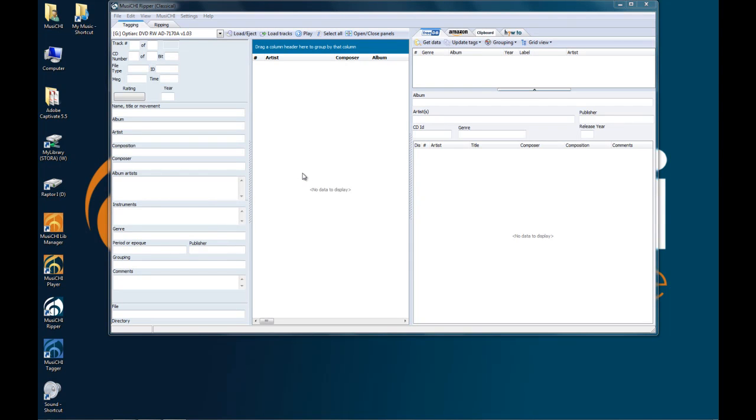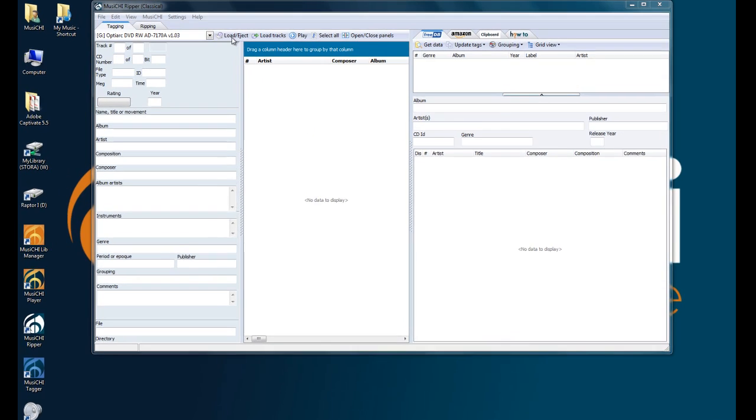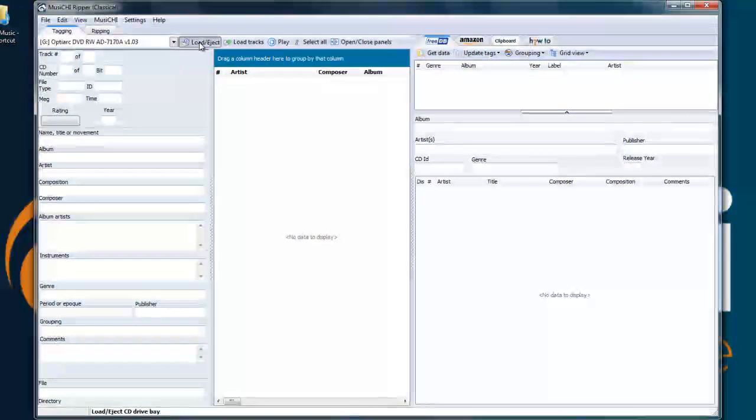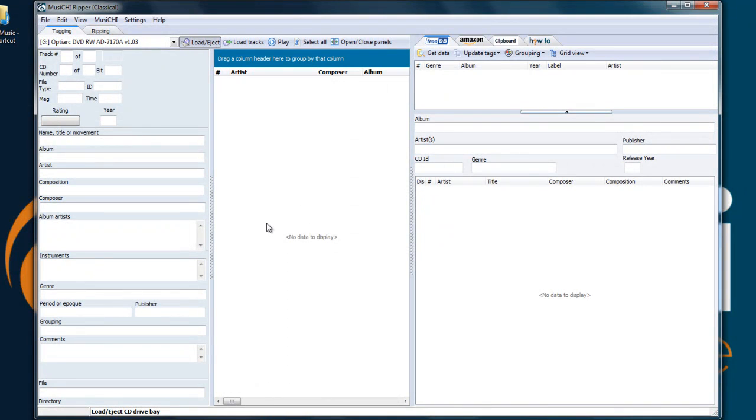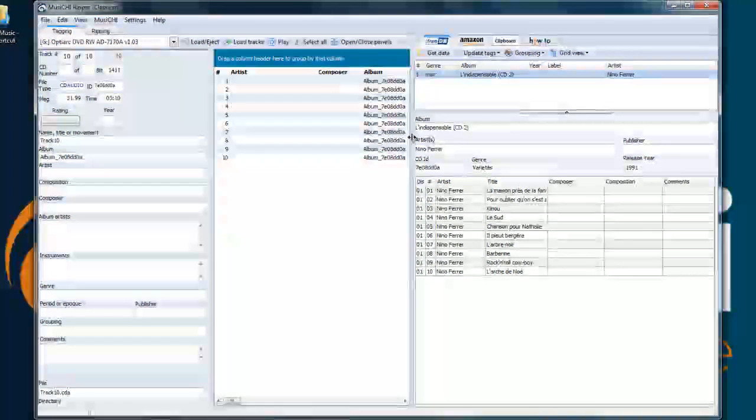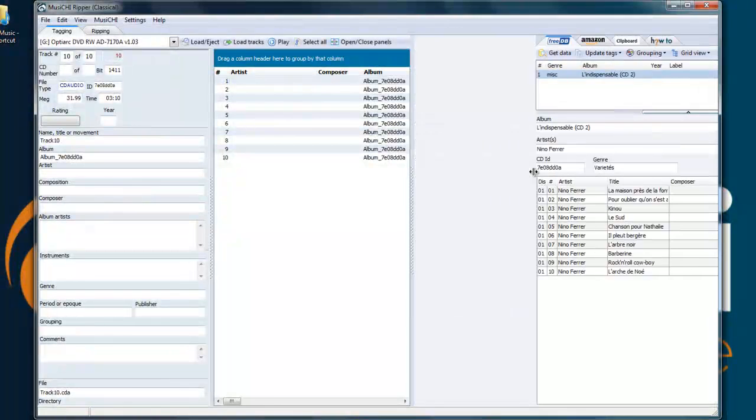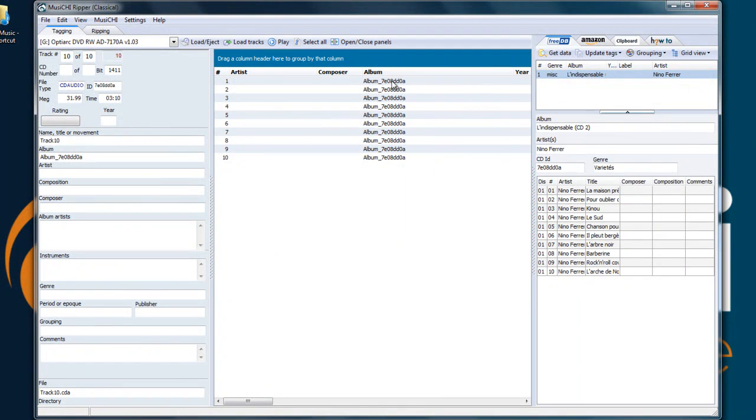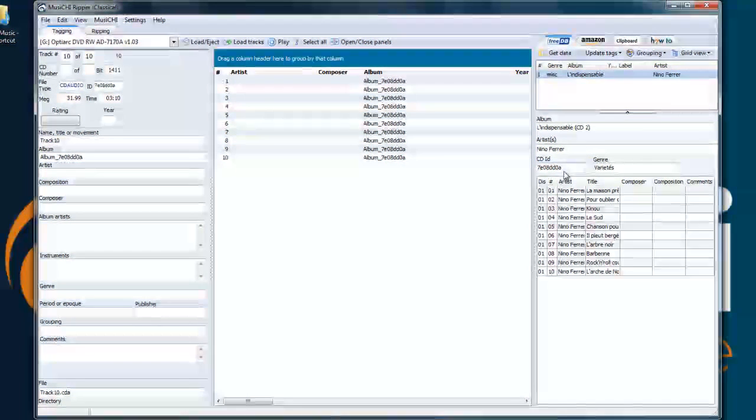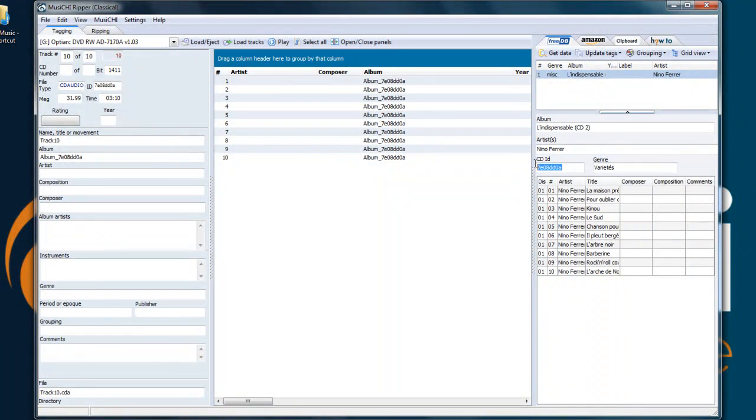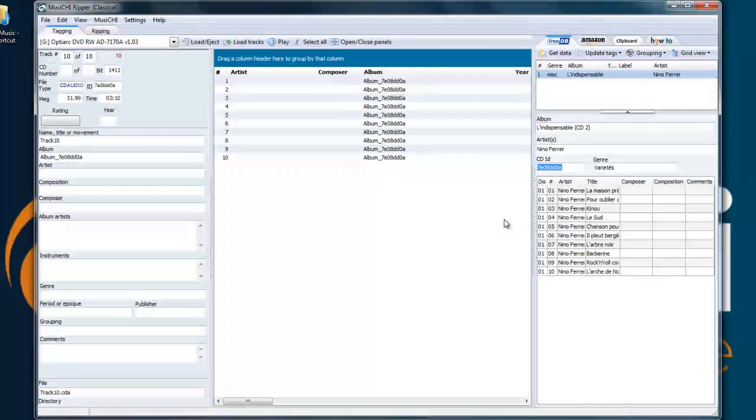In this video we're going to see the Musici Ripper in action. I inserted the CD in the CD-ROM bay and we're going to close it here. So it's going to read the tracks and give an album name based on the same key as the 3DB identifier.